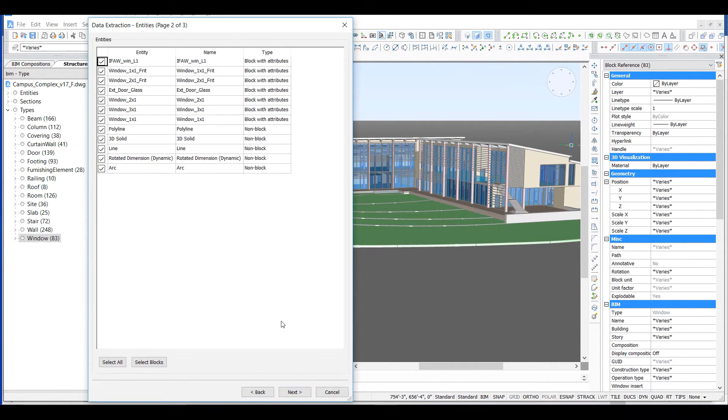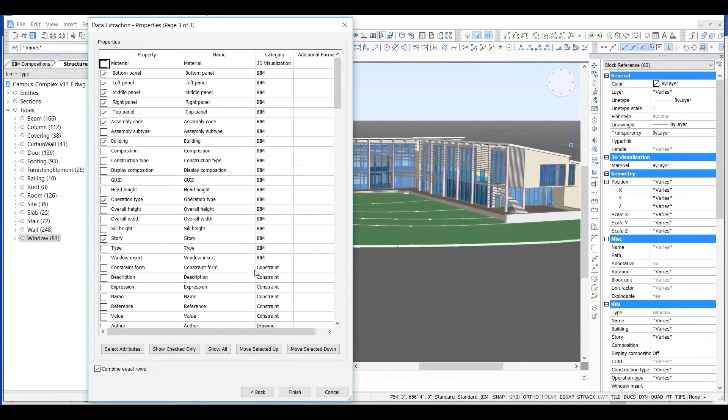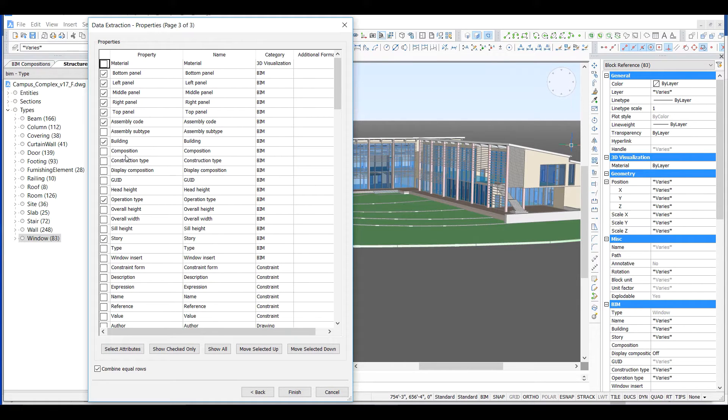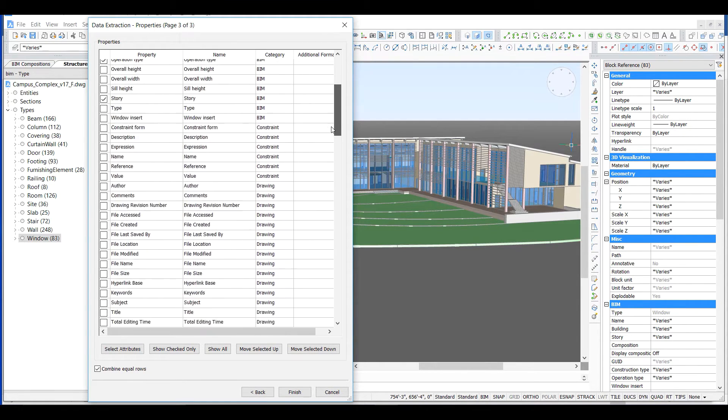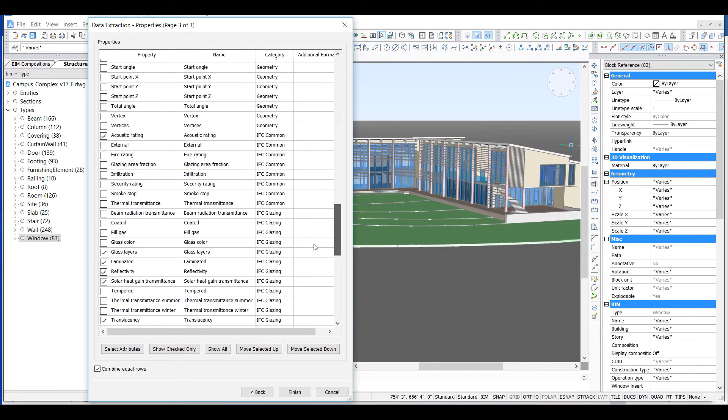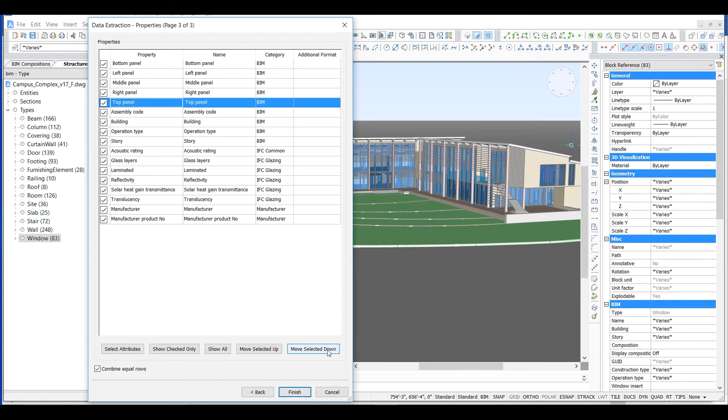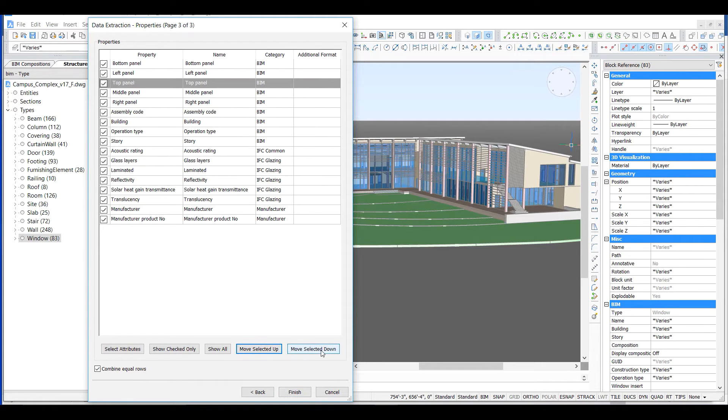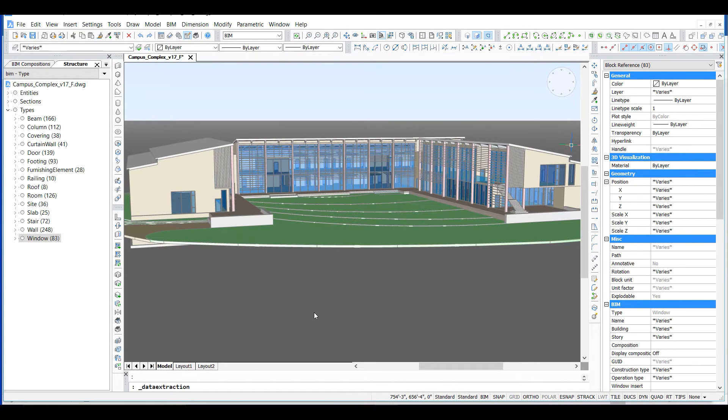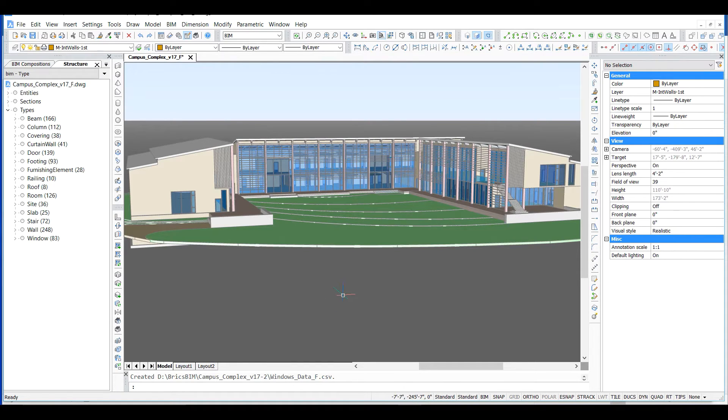Hitting next again, we can review the properties associated with the data extraction definition selected. We can make edits as needed. When we hit finish, the data extraction is complete and the CSV file has been generated.